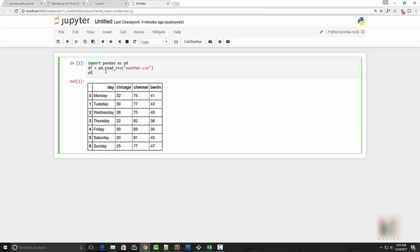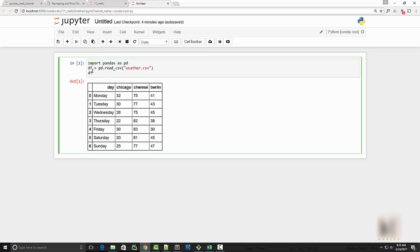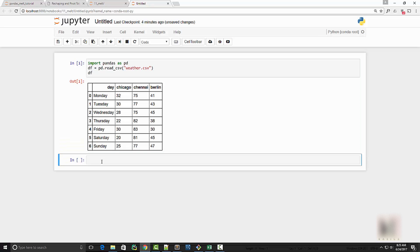Okay, so I launched the notebook and I imported my CSV into a dataframe. So my dataframe looks like this and you guys are already familiar about this code, so I don't need to probably talk about it. Now I'm going to jump straight into melt function.